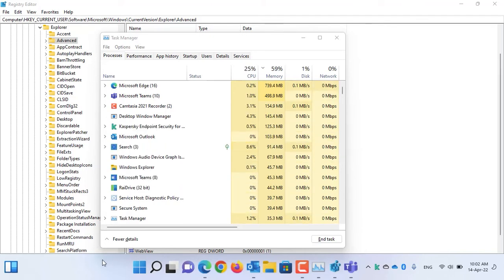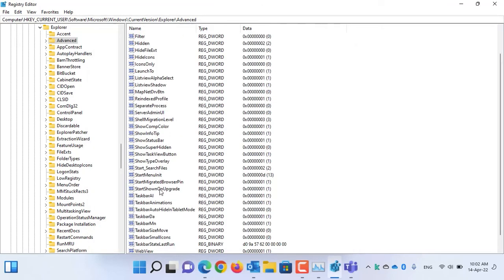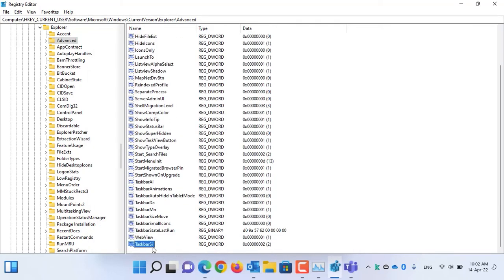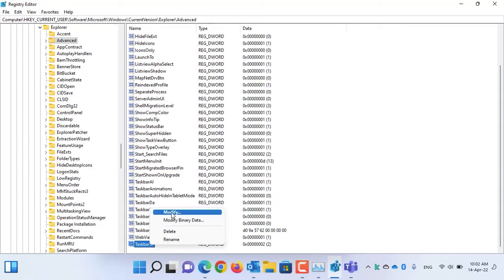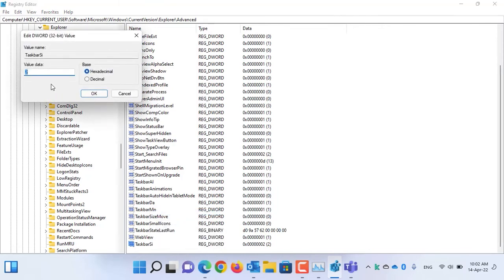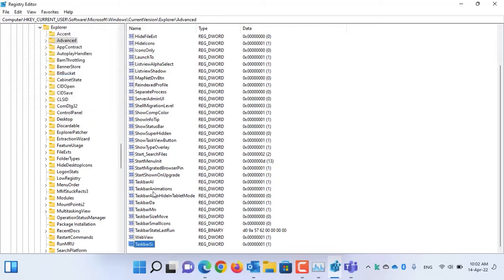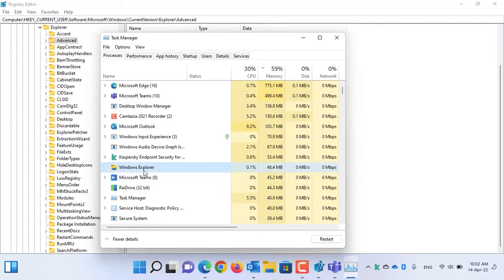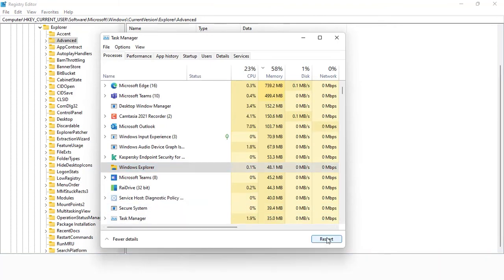Now, if you want a normal size for the taskbar, again, open Registry Editor, right-click on the newly created DWORD value, select Modify, erase the value 2, and enter 1. Press OK. Select Windows Explorer and click on the Restart button.